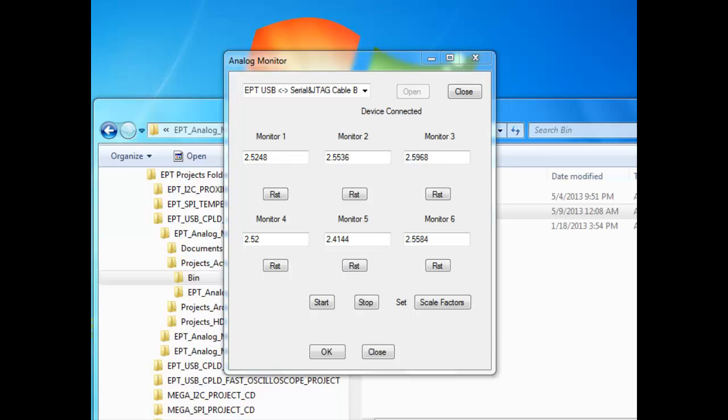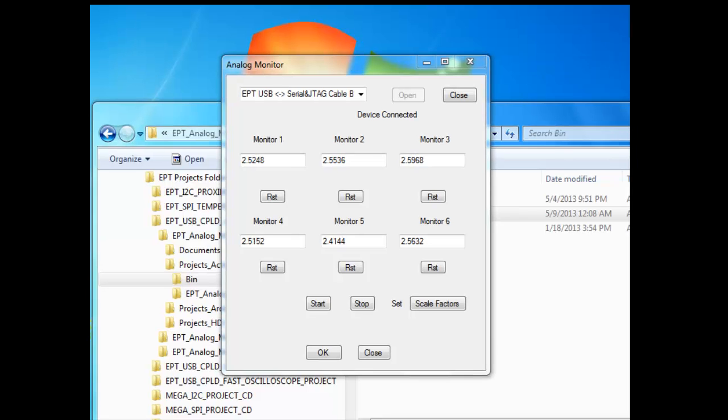As you can see on the screen, the Analog Monitor window has six individual monitor text boxes. Each show one of the analog inputs for the Arduino UNO. Each text box is independent of the rest.